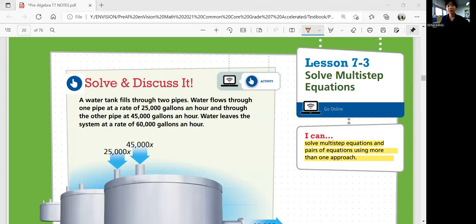Hi, this is Pre-Algebra, Lesson 7-3: Solve Multi-Step Equations. In this lesson, we'll be able to solve multi-step equations and solve the equations using more than one approach.